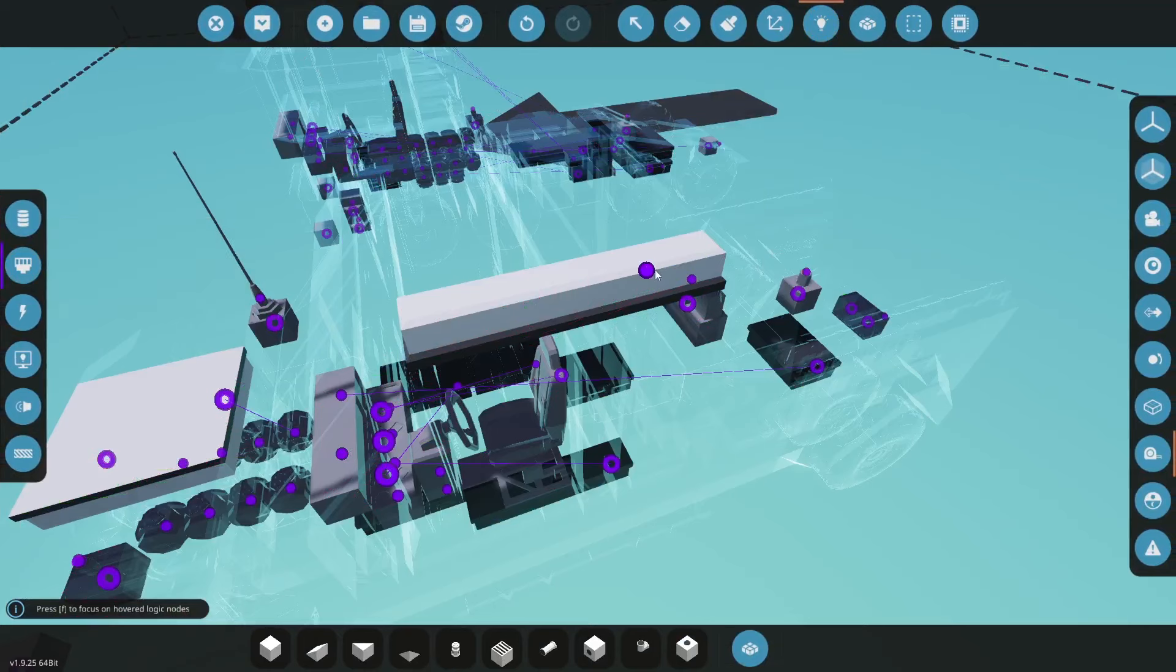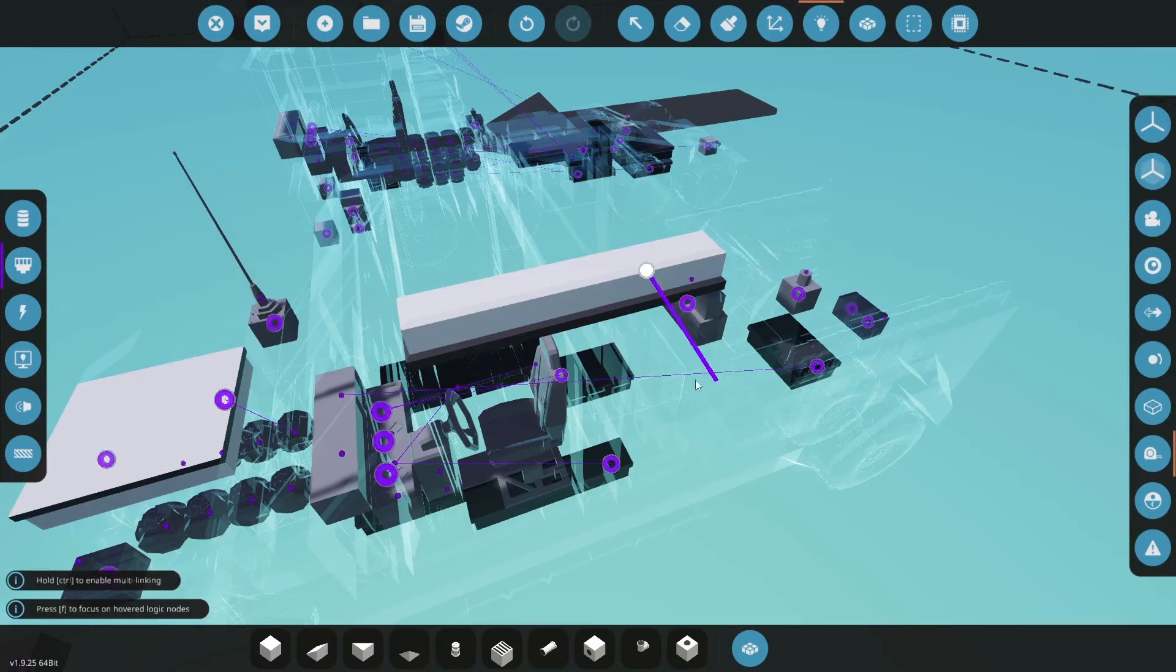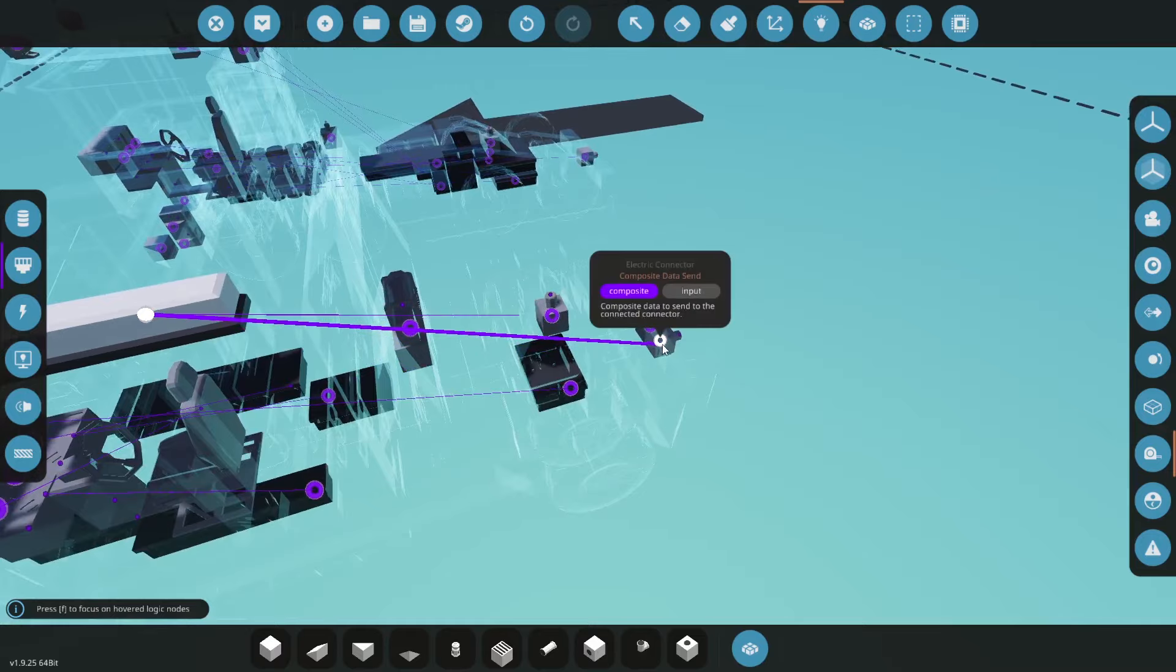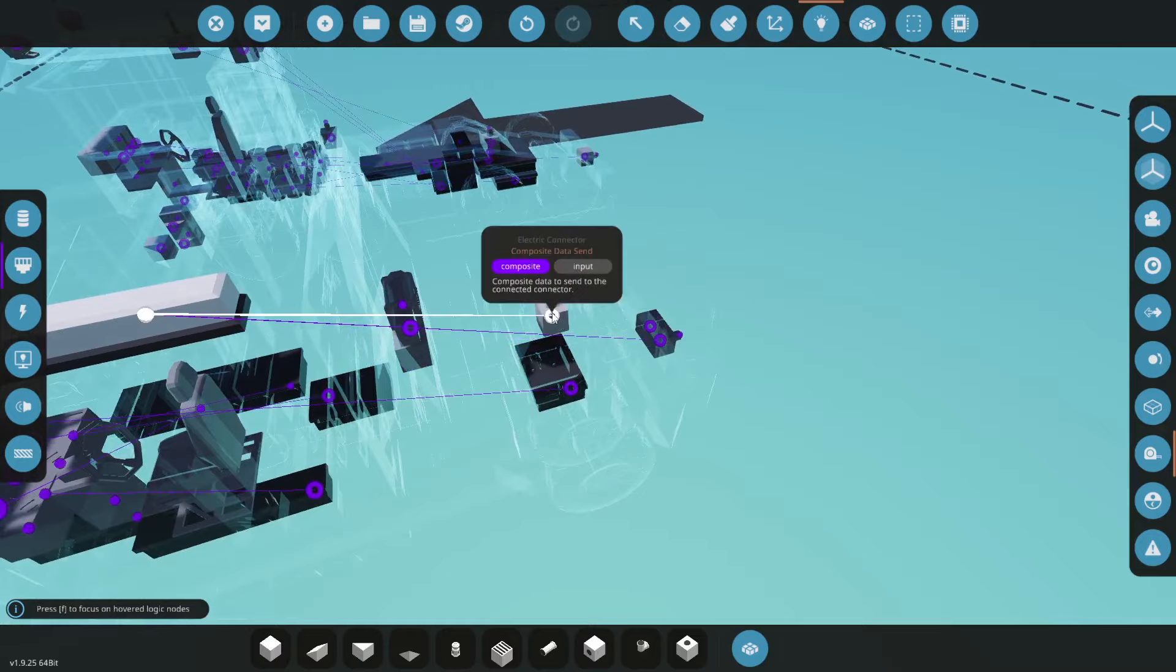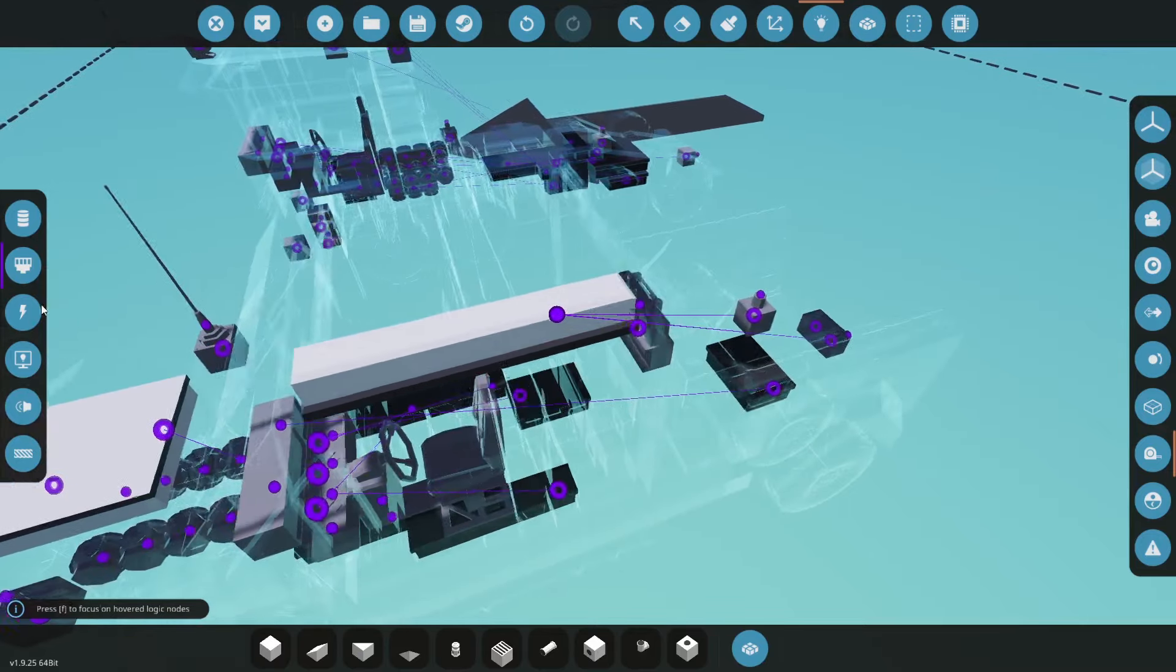Next up we have our hitch gooseneck semi-trailer connector. I'm just holding control here and I'm going to attach it to both the gooseneck and the hitch connector.